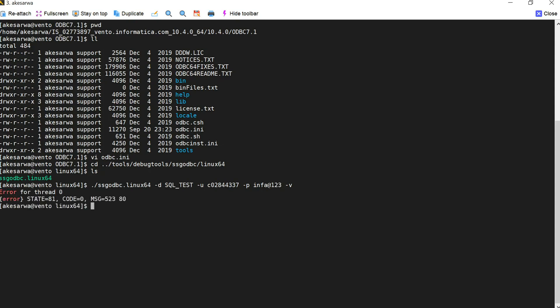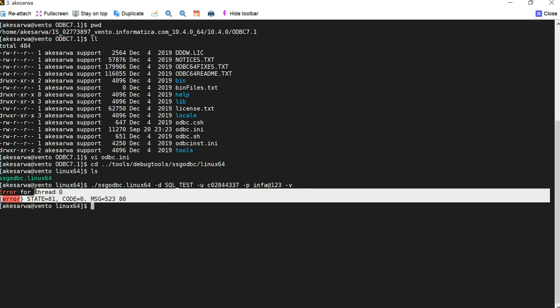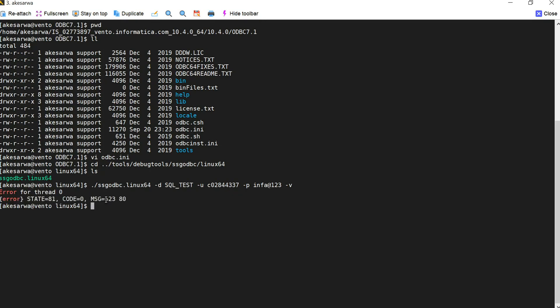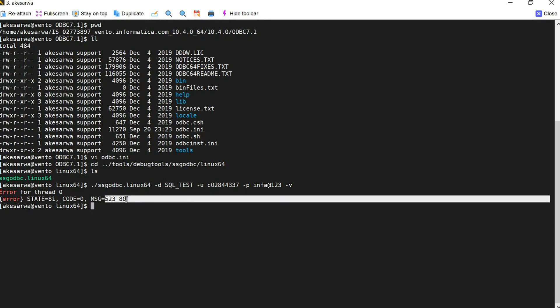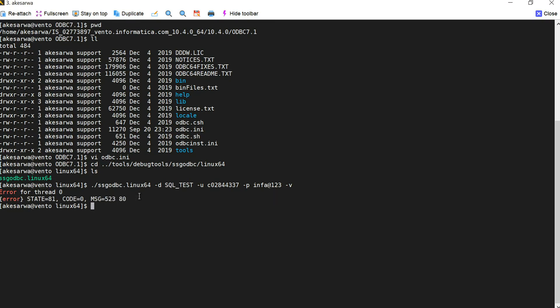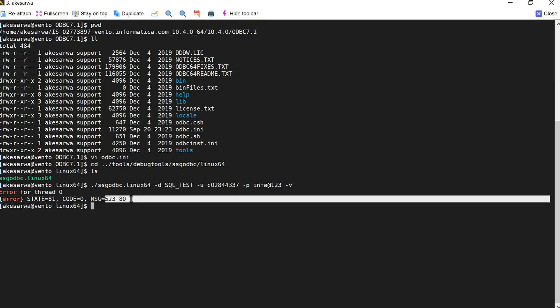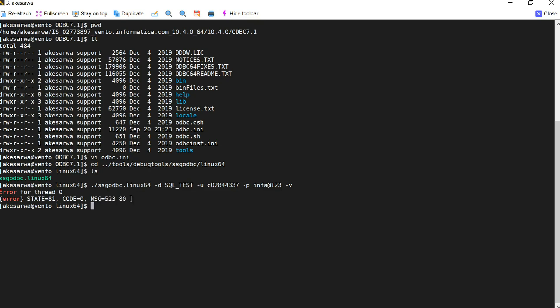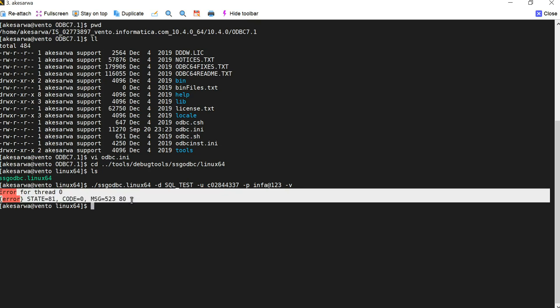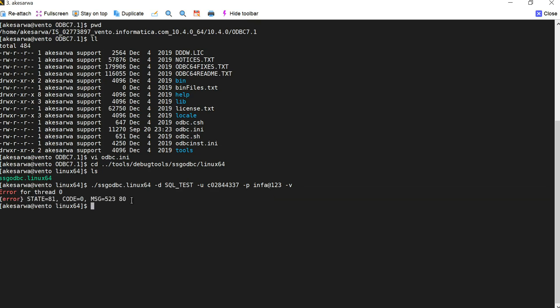So here you see that this particular connection failed with the message code. Basically the message code says 52380. This message code doesn't give a very clear idea on what is the actual error or issue. This issue happens because we have not set the ODBC home properly for the DSN named ODBC. So let me again go back to my ODBC INI file and show you that.